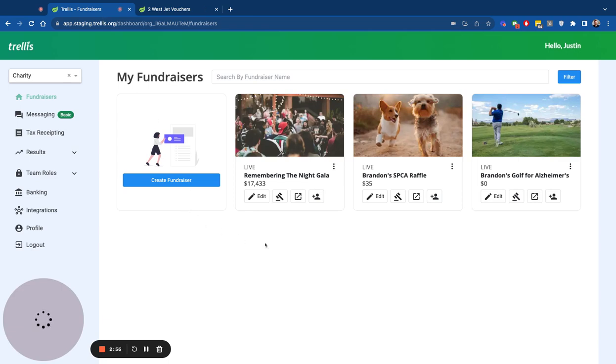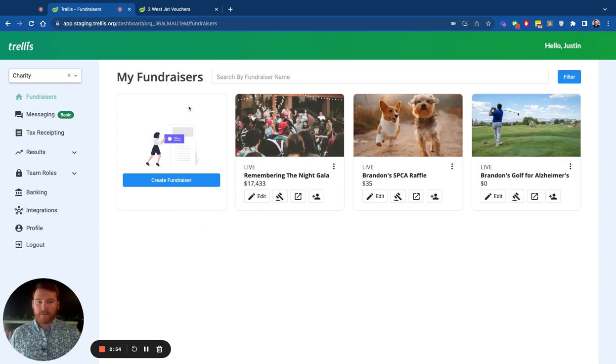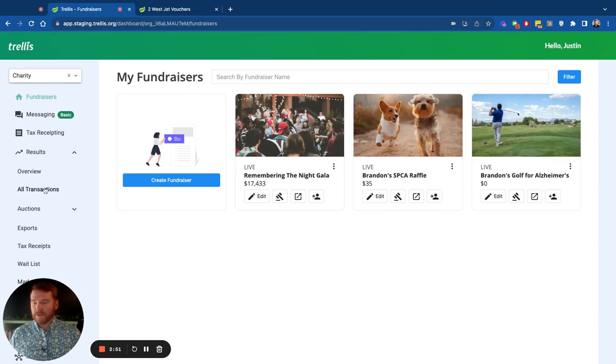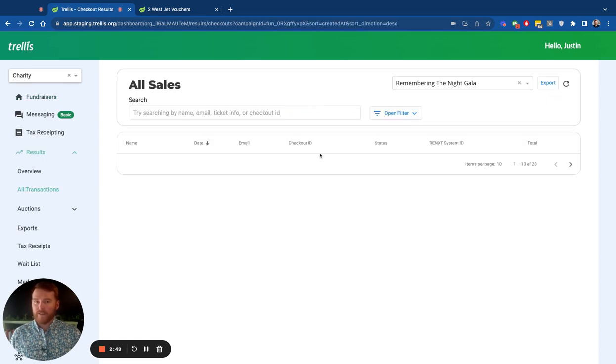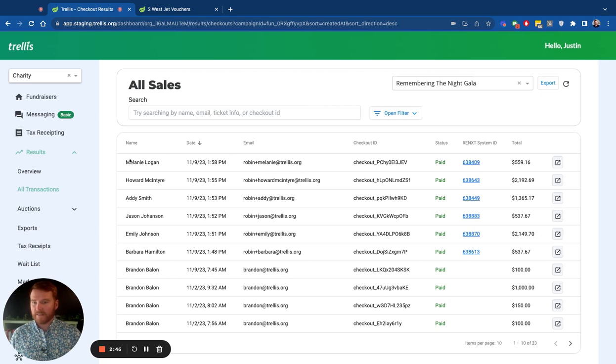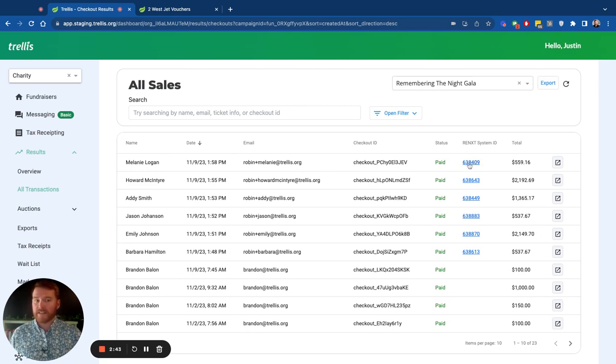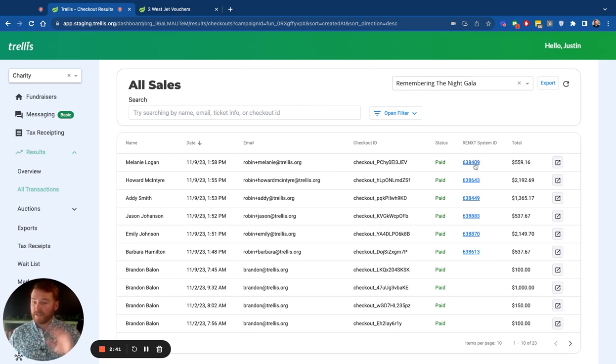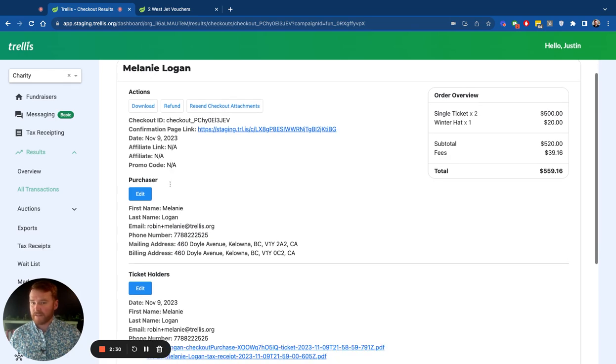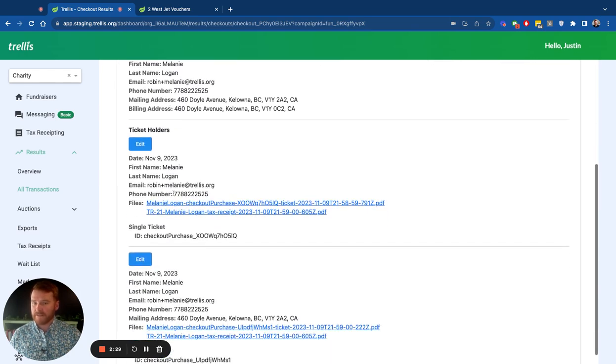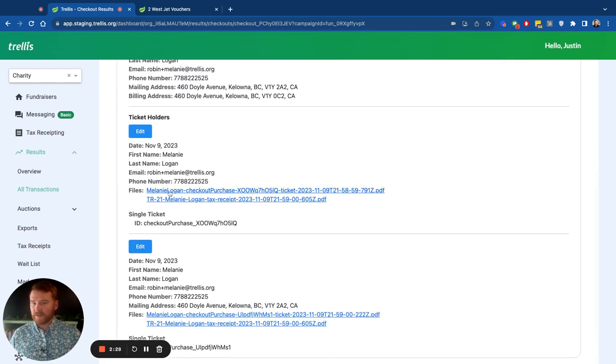On the back end here, this is the Trellis dashboard that you can see. Of course, there's all the results of all the transactions that come through. You can see those results here in the gala. So someone that just paid and also their RE ID. So you can click that and go directly into Razor's Edge and see more information. And of course, all of their information is here. All of their checkout ID, what they were sent. If they brought any marketing affiliates, you can get the marketing details, all the ticket holder information.